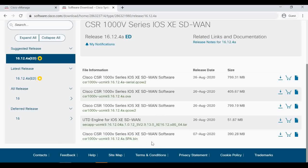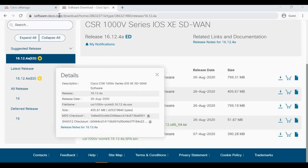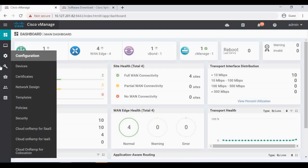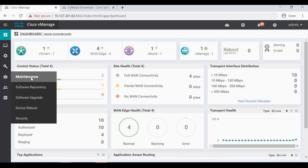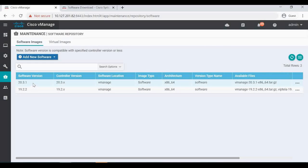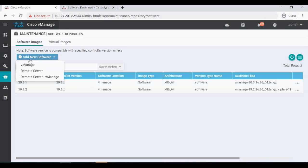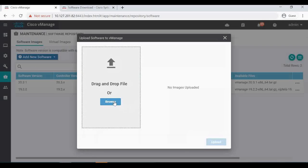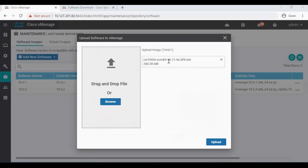Once the software is downloaded, go to vManage and click on Maintenance, then click on Software Repository. Click on Software Images, then Add New Software, then select vManage. Here you can browse and upload the downloaded image file — this is the 16.12.4a software file which I'm going to upgrade to.